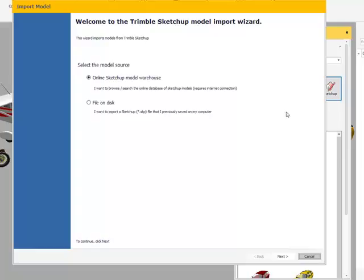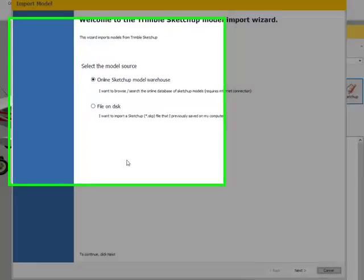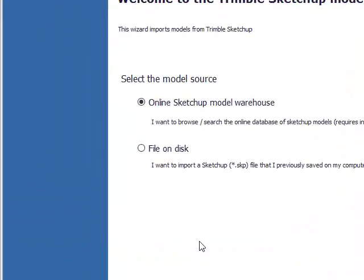It's important to know that you must be attached to the internet in order to gain access to this warehouse. There are two sources that you can actually choose: either the online SketchUp warehouse, or if you've already saved a file on a disk after going to the SketchUp website, you can access that there.